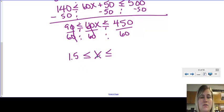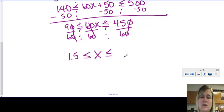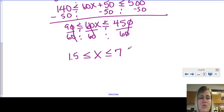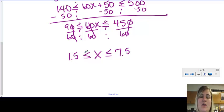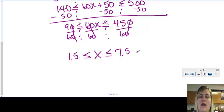Six goes into 9 gives 1.5, and six goes into 45 gives 7.5. So this is the hour range: they can use the moving company for as few as 1.5 hours to as many as 7.5 hours. The minimum time is 1.5 and the maximum time is 7.5 hours. That is my final answer.